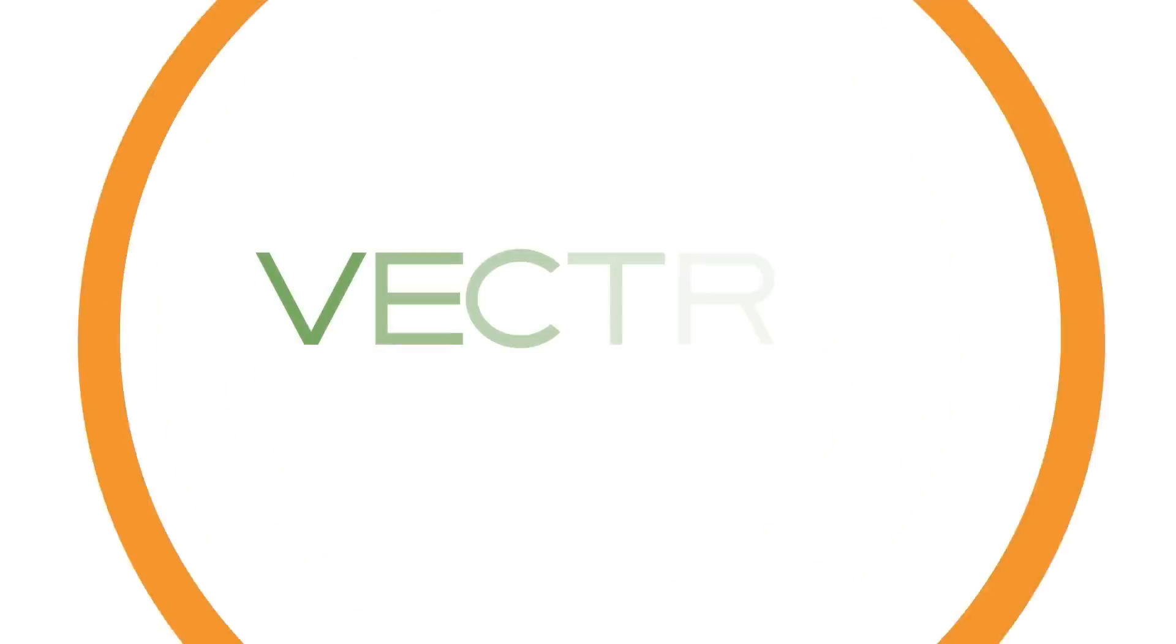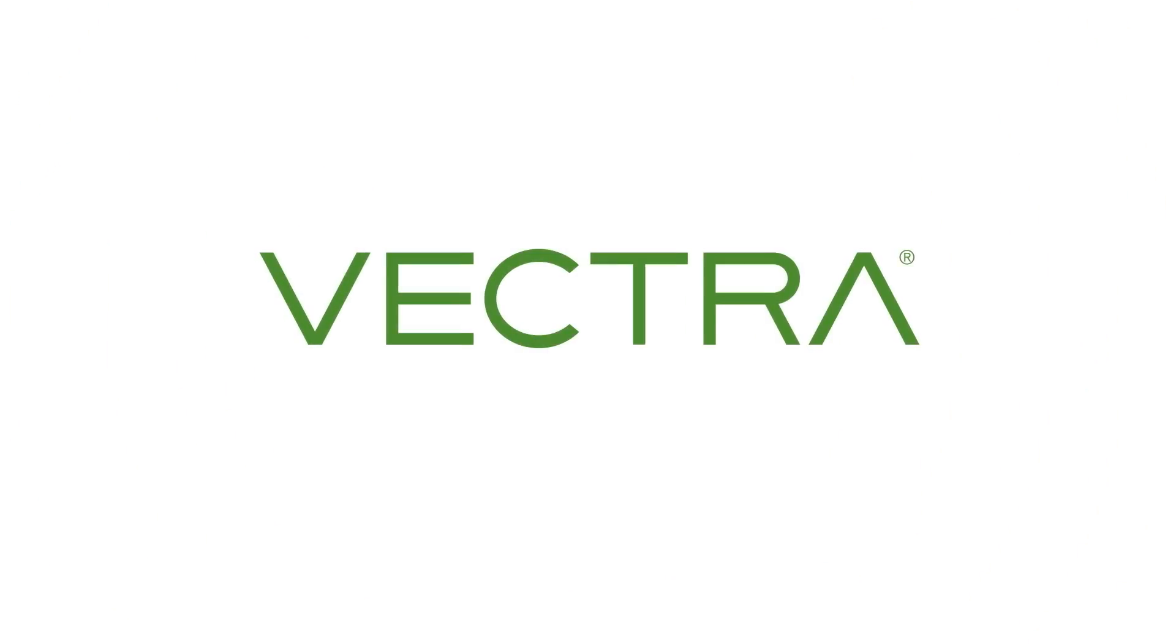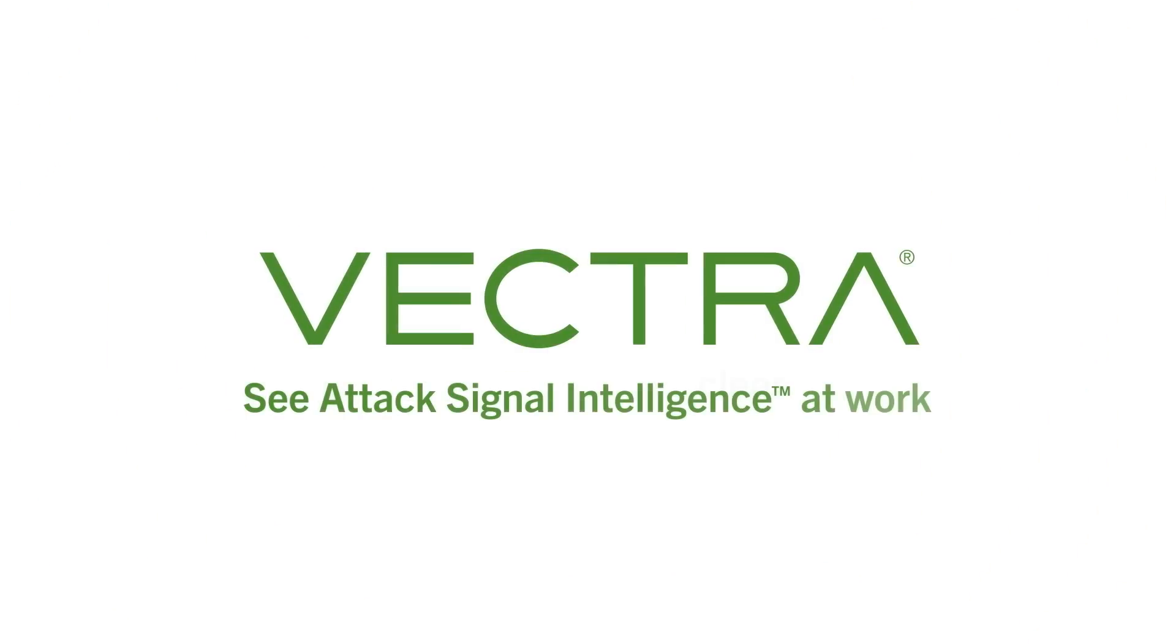You don't need more solutions. All you need is more clarity. Vectra AI. The difference is clear. See attack signal intelligence at work. Visit Vectra.ai forward slash ASI.